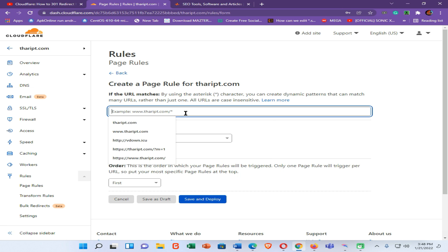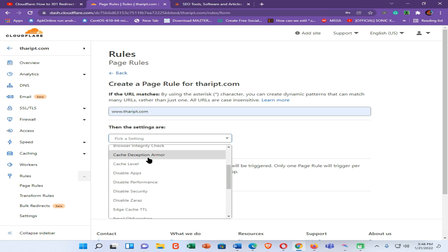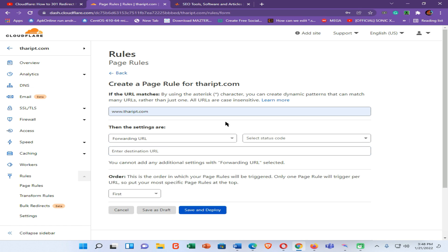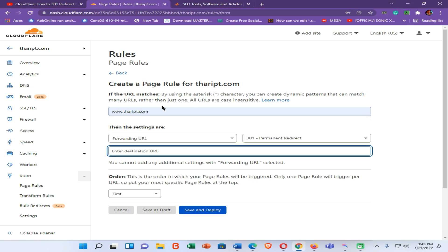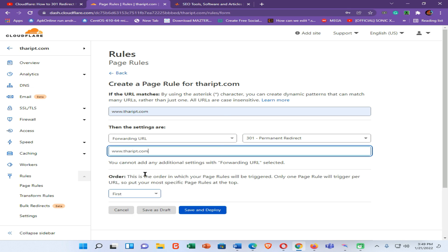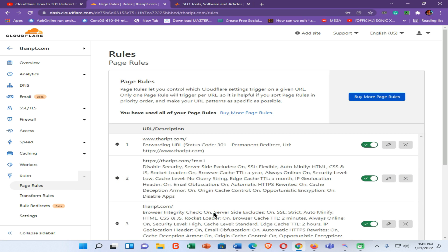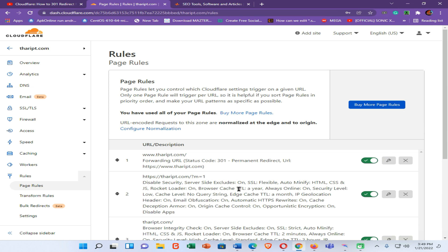Click on the new rule and enter your website URL. Then click to find the forwarding URL option. Select the status code and choose the permanent redirect option, then enter your URL with HTTPS. Click on save and deploy. Finally, go to your website using all four URL addresses to check whether your problem is fixed.